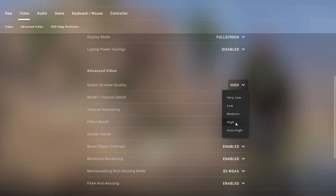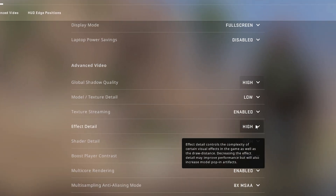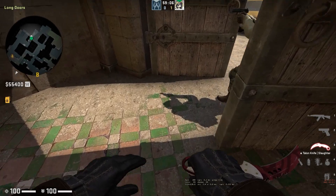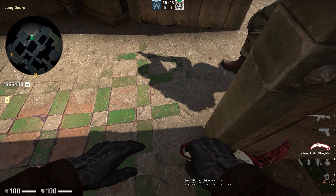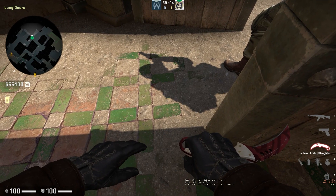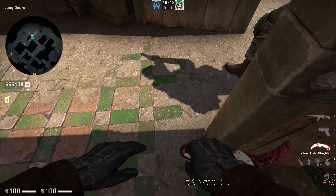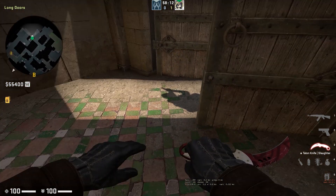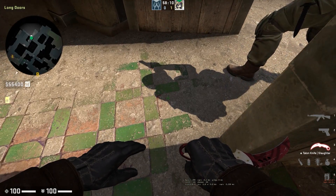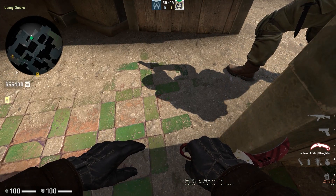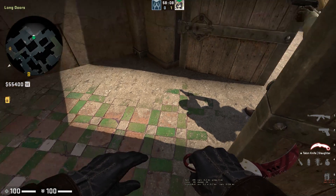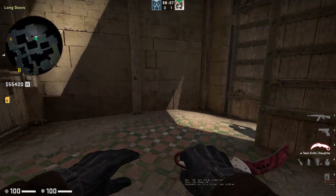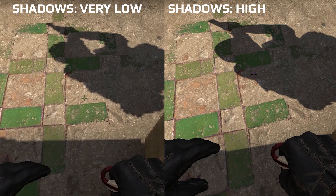Global Shadow Quality: this parameter is responsible for rendering shadows. It makes a very noticeable difference in places where you can see the movement of an opponent by their shadow. The better the quality, the more useful it is for you. So we recommend setting this to High. It also doesn't reduce FPS much.